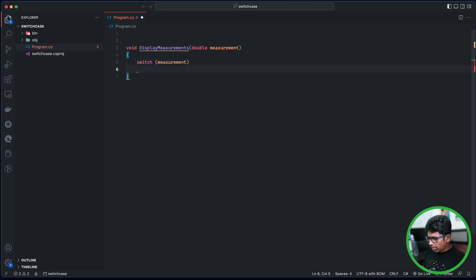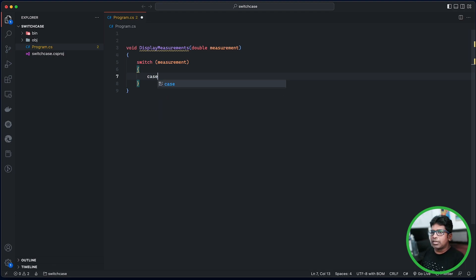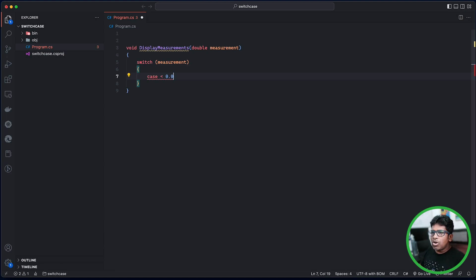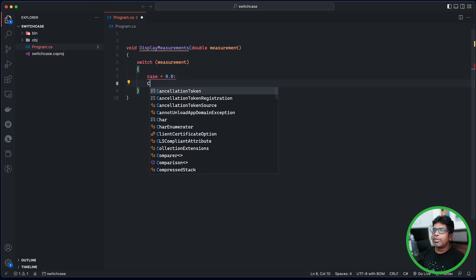If we check the case, we can check it. If we check the case, there is a different case. Then you can call it. If you want to add a colon, it will be clear.